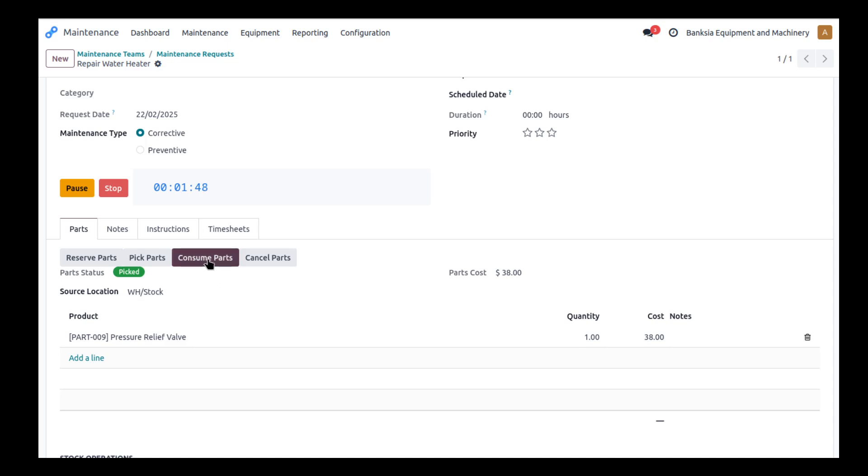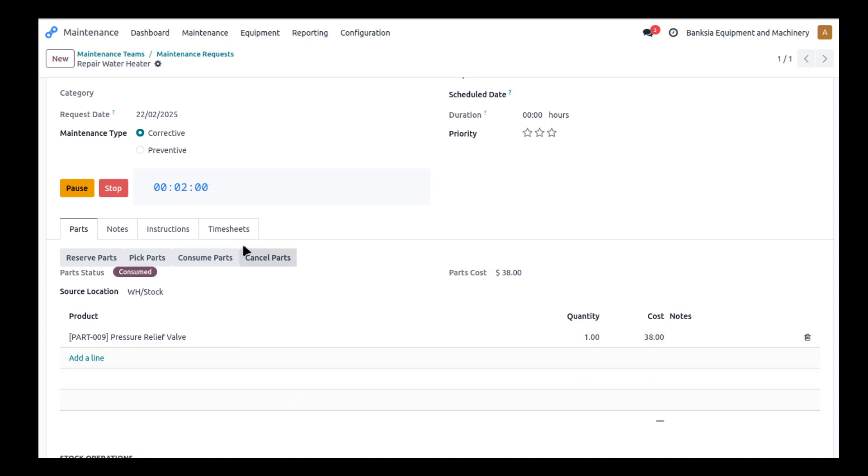They've done any testing and it's all right to go so they can now consume the parts. And so those parts are now no longer in the inventory. They've been consumed. They're now part of another bigger broader piece of equipment.